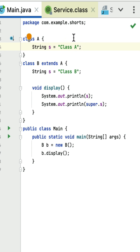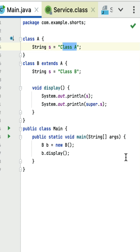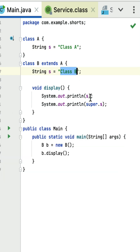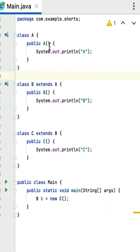So 'super.s' refers to the member variable 's' from class A, which has the value 'class a'. Therefore, the output will be 'class b' first, followed by 'class a'. If I run this program, you can see 'class b' and then 'class a'.